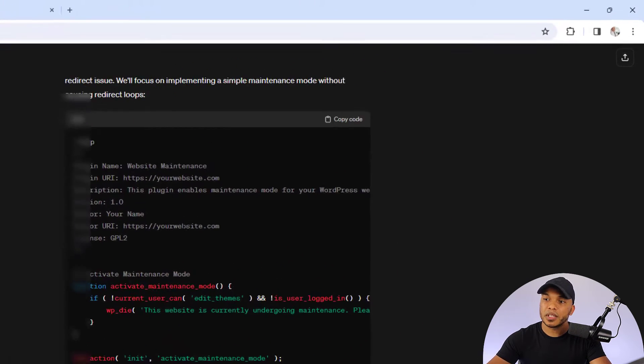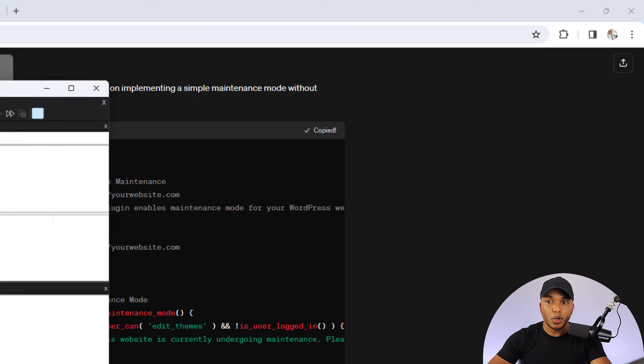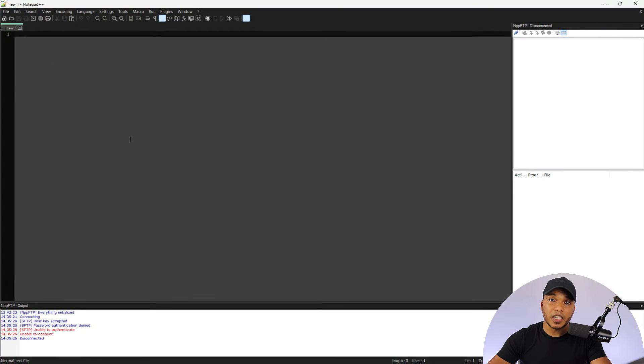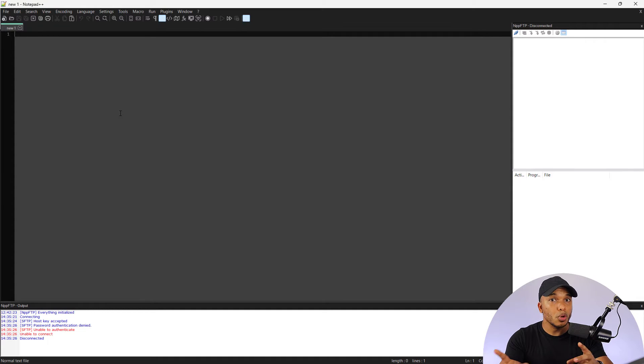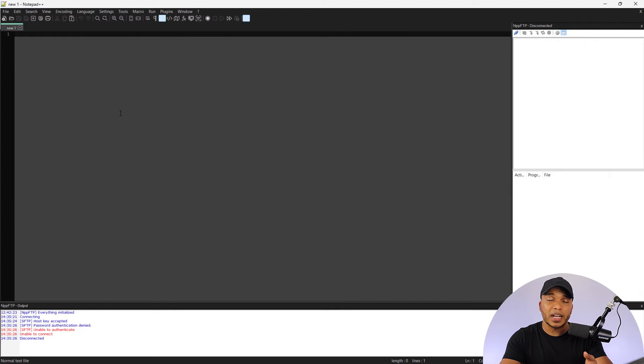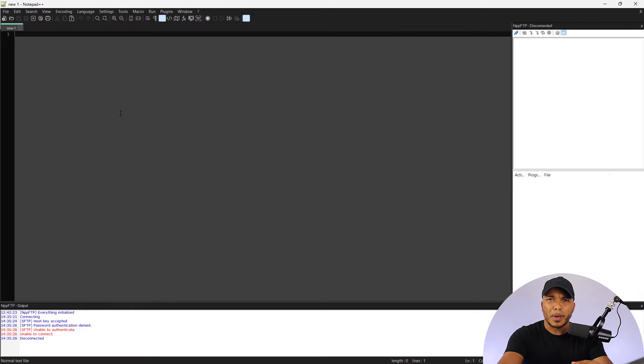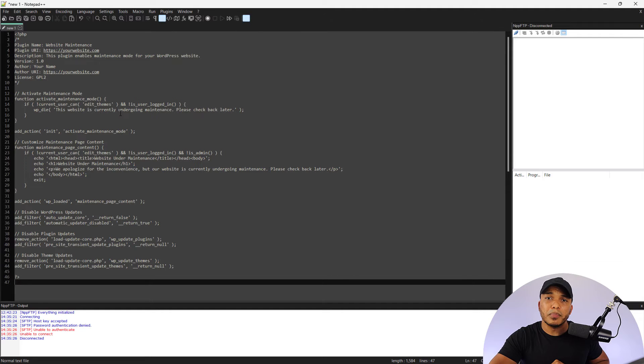So first step is I'm going to copy the code and now I'm going to bring over my favorite text editor, which is Notepad++. If you're on Windows, do not confuse Notepad with Notepad++. Notepad isn't going to work. You want to make use of Notepad++. You could also use other kinds of text editors like Sublime. And if you're on Mac, I'm pretty sure there are other text editors out there. So I'm going to go ahead now and paste the code.